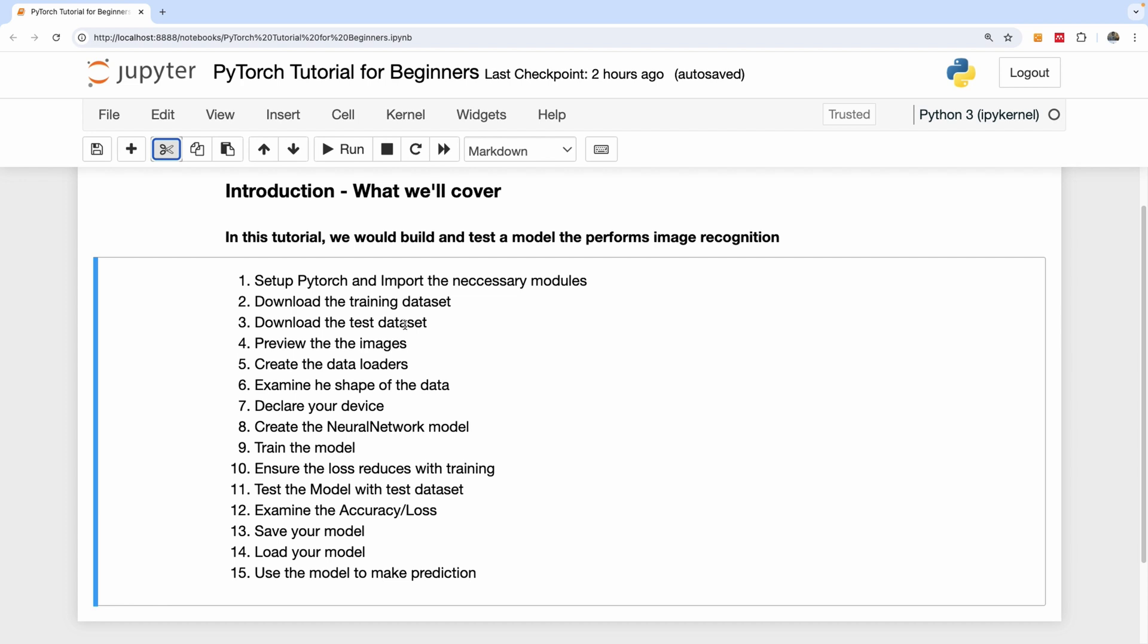We're going to create the data loaders to load the dataset into our workspace. Then we're going to examine the shape of the data. We're going to declare the device.